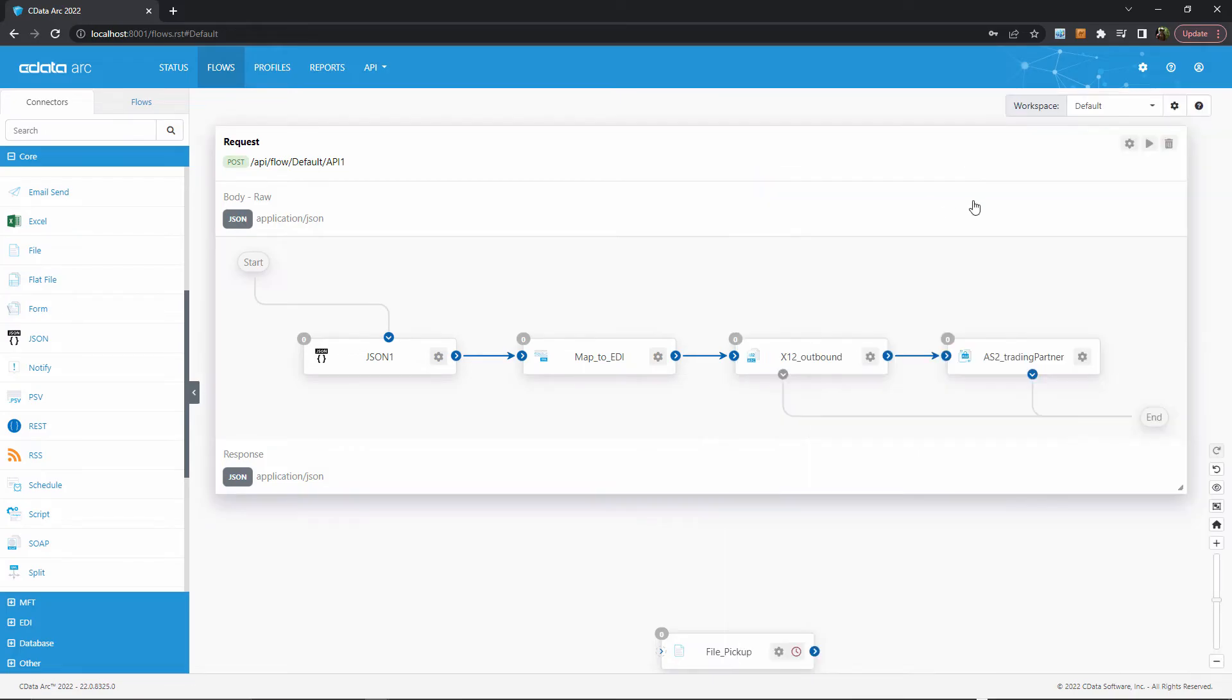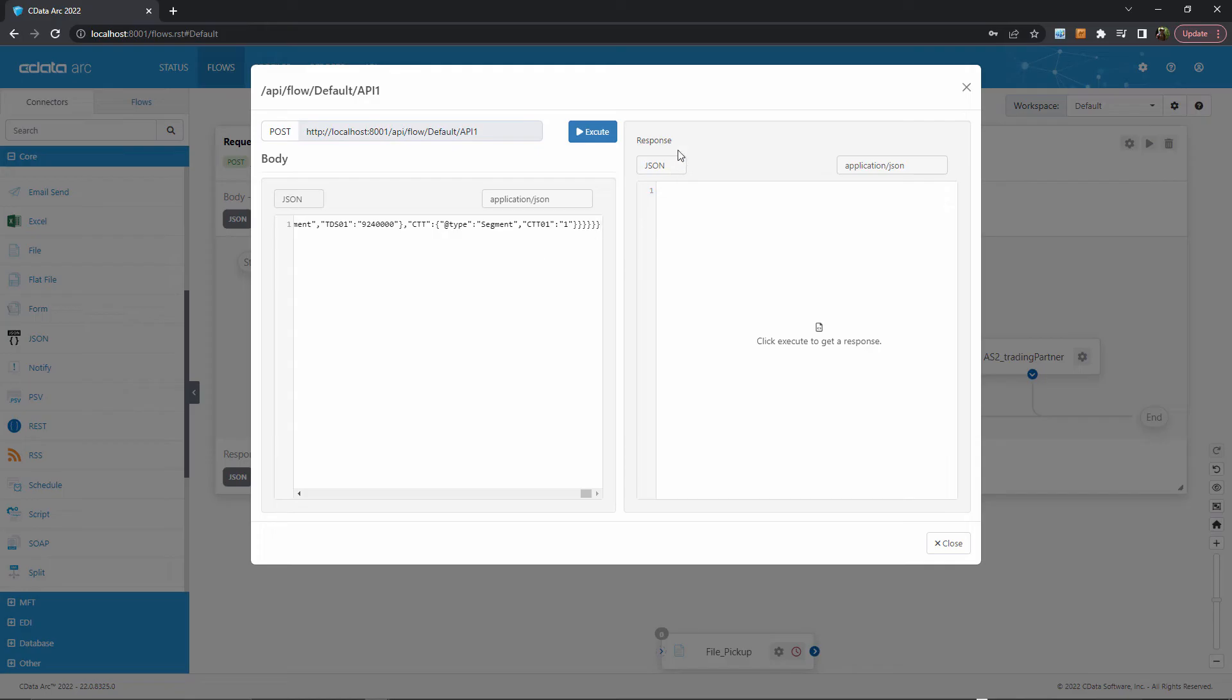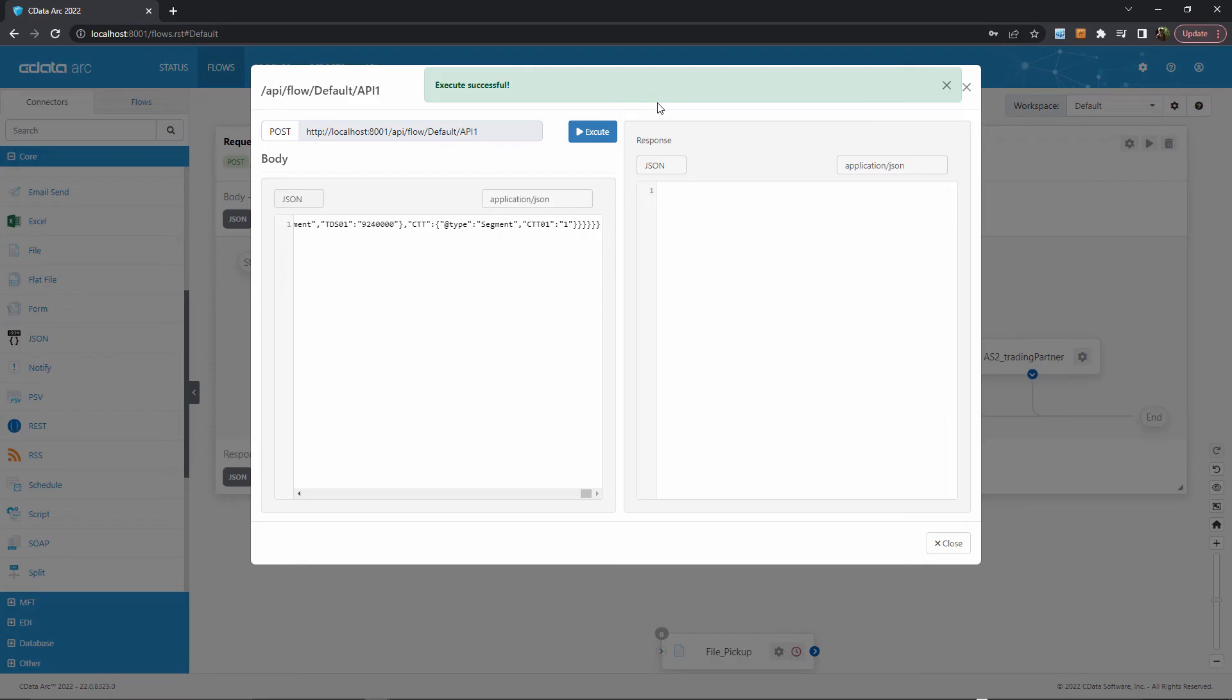Now, I can test the flow API by clicking the Play button in the top right to provide sample input. I'll just paste in some example JSON data to simulate what our API request would contain, and then hit Execute. The success message here means that whatever API client is firing off this flow would receive a successful HTTP response, but without any content in the response body.